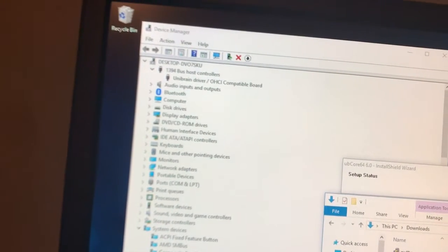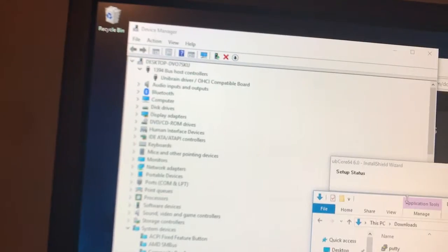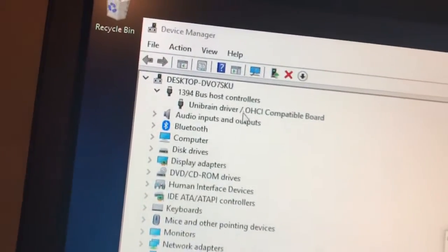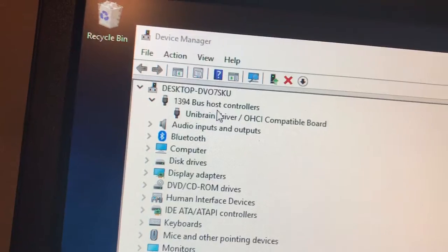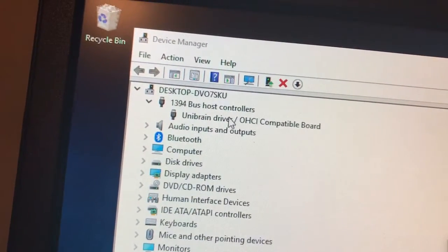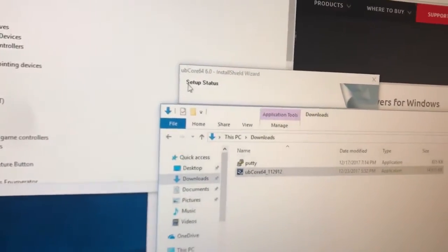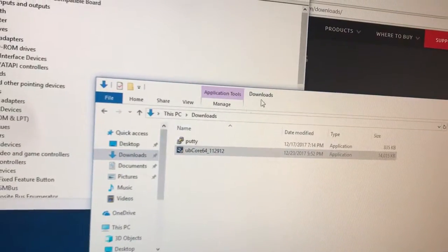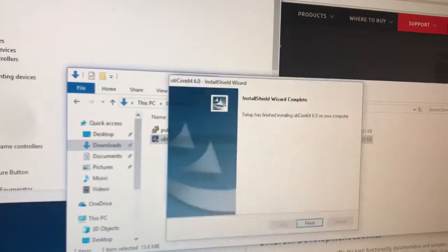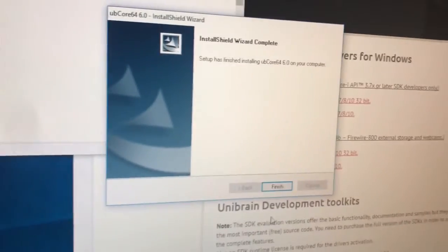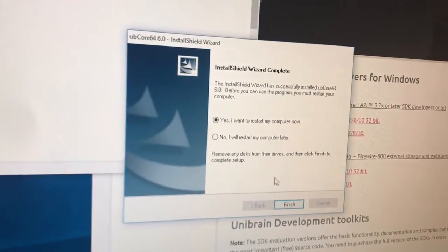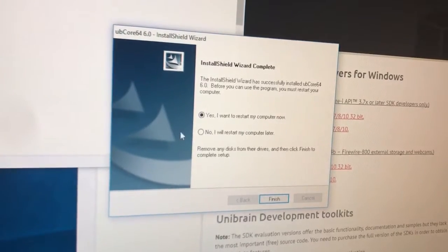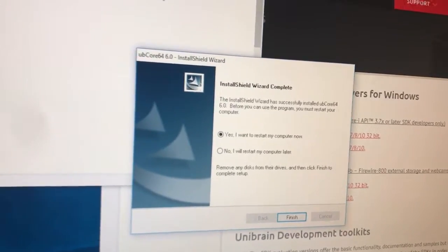So it took out the Microsoft driver and it put in the unibrain driver. So it did recognize the board I suppose. And... Is that all we're gonna get here? I suppose so. Okay so it's finished. It wants to restart the computer.